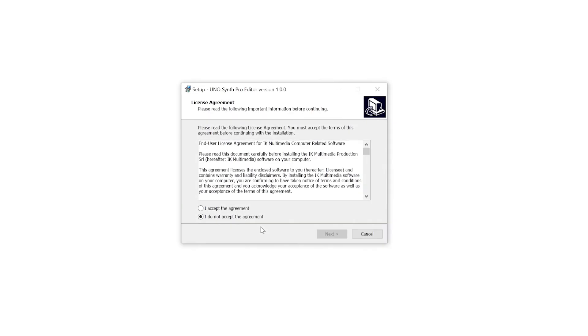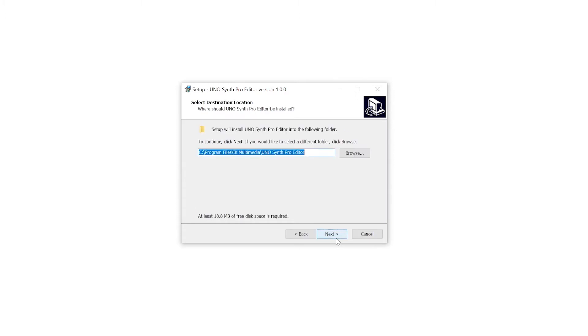It's going to ask you if you want to allow this app to make changes. Click yes. And then we come to the install software screen. Click I accept the agreement and click next.